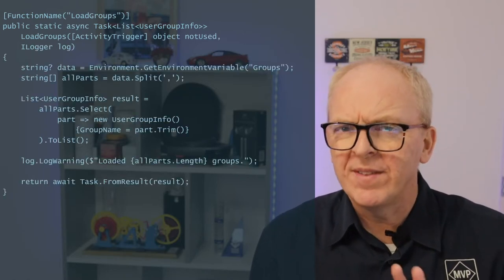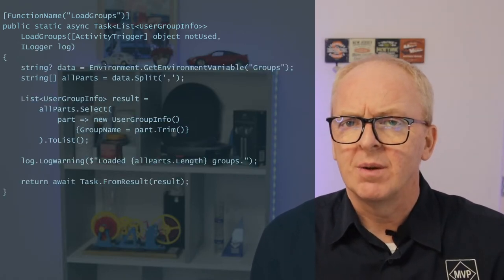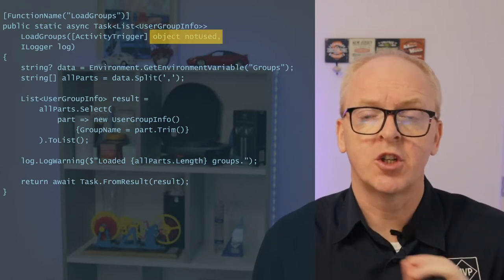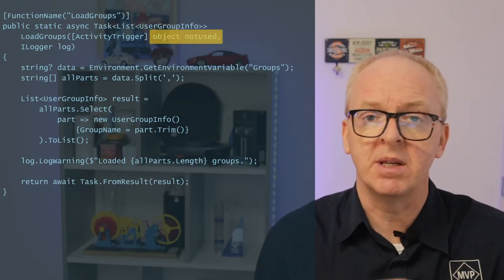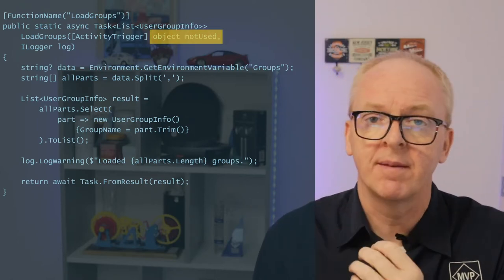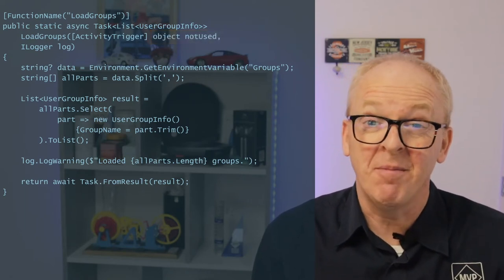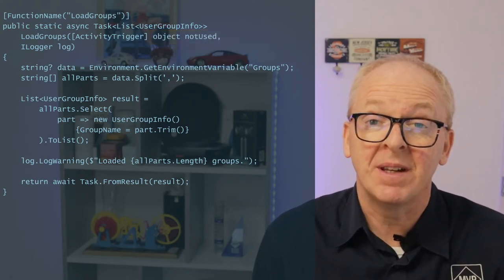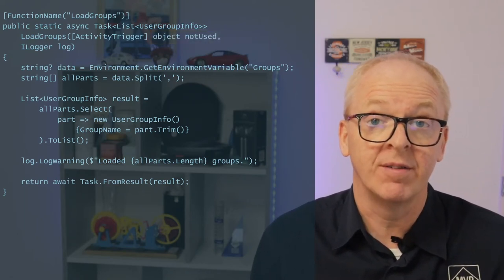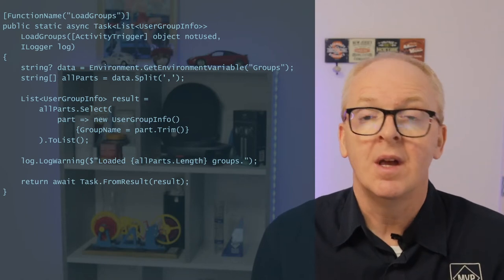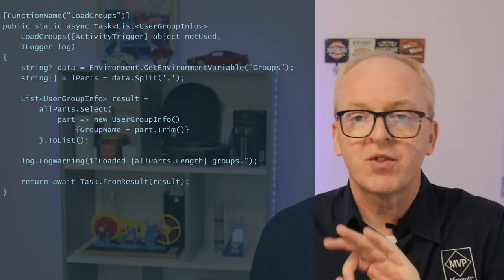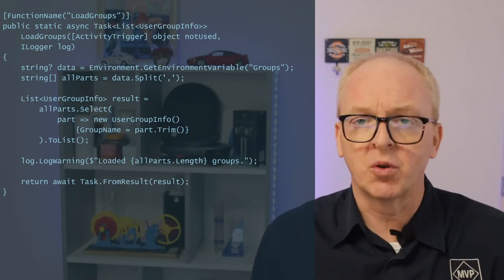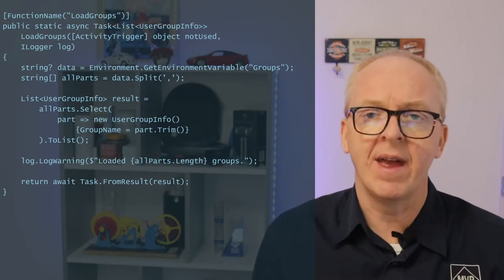With one tiny difference. We have no data to pass to the activity. So we use a dummy, an empty object. I mean, we need to give it something. There's something that we need to put the attribute in front of. The code itself is straightforward. We just read data from the config, and then we return that.